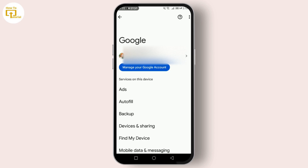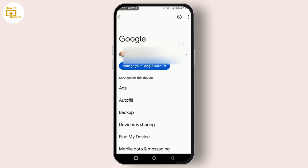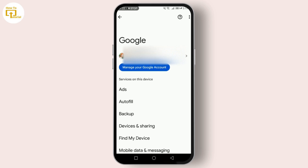And there you have it — that's how you find your Gmail address on your phone. Now if you want to enter this into a Google service or on your phone, simply copy it or keep it in mind. If you're trying to add your Gmail account to another app or service, the process might vary slightly.